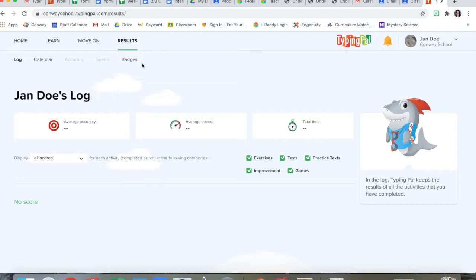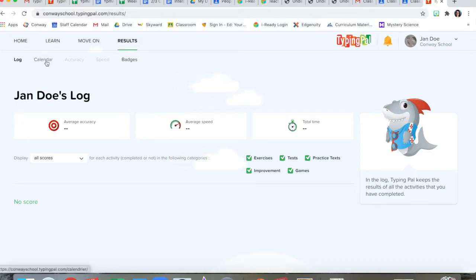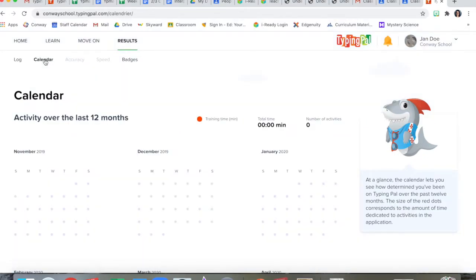The results section tells you about your progress. It'll also show your scores on each of the lessons and the tests and just gives you a sense of how you're doing. You can click different parts of the results section to see things like your calendar, what days you practiced.